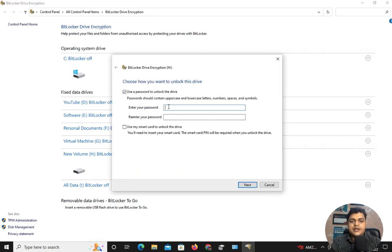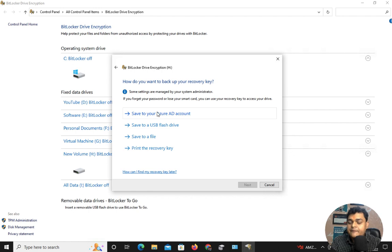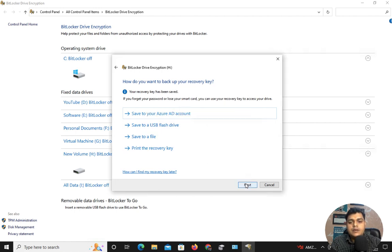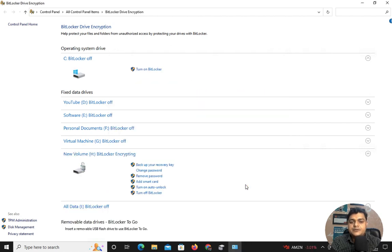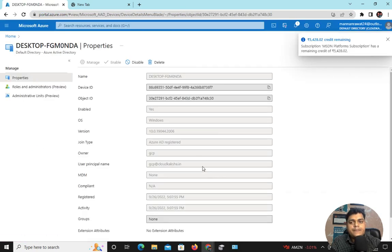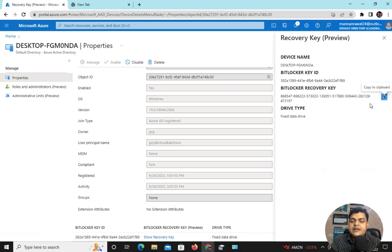We have the option to configure a password — it's mandatory to provide one, so I'll use a basic password. Next, we see four options: save to Azure AD, save to USB, save to file, or print the recovery key. I want to save the recovery key to Azure AD, so I'll select that first option, click Next, and start encryption. The drive is only 10 GB so encryption completes in seconds. Back in the Azure portal, refresh the page and wait a few minutes — now we can see a BitLocker key ID is available. This is the recovery key: if you forget your on-premises drive password, this key can help you.